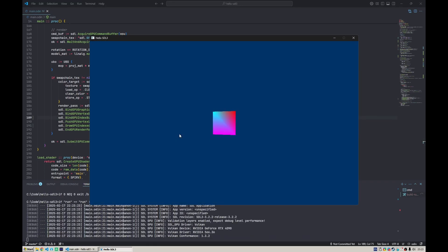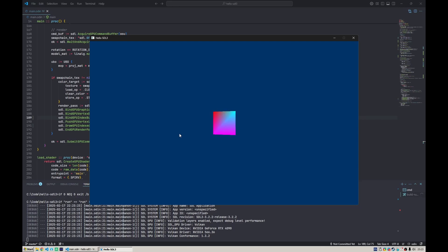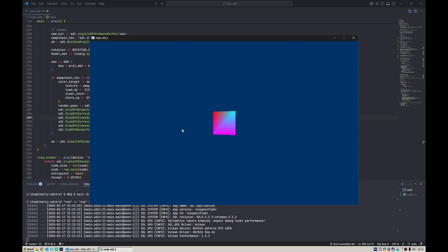That seems to be working just fine. So yeah, this was pretty quick. Next time we're gonna use texture mapping here, so we're gonna have a textured quad. Stay tuned.